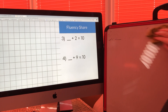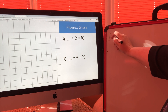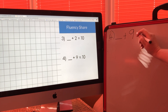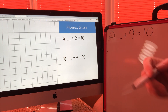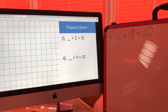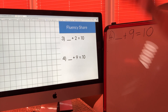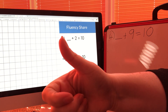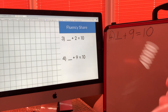Number four says something add nine equals ten. I wonder if you know from your number bond song — nine and...? Let's put nine in our head to check: nine, count on, ten. It was one. One add nine equals ten.